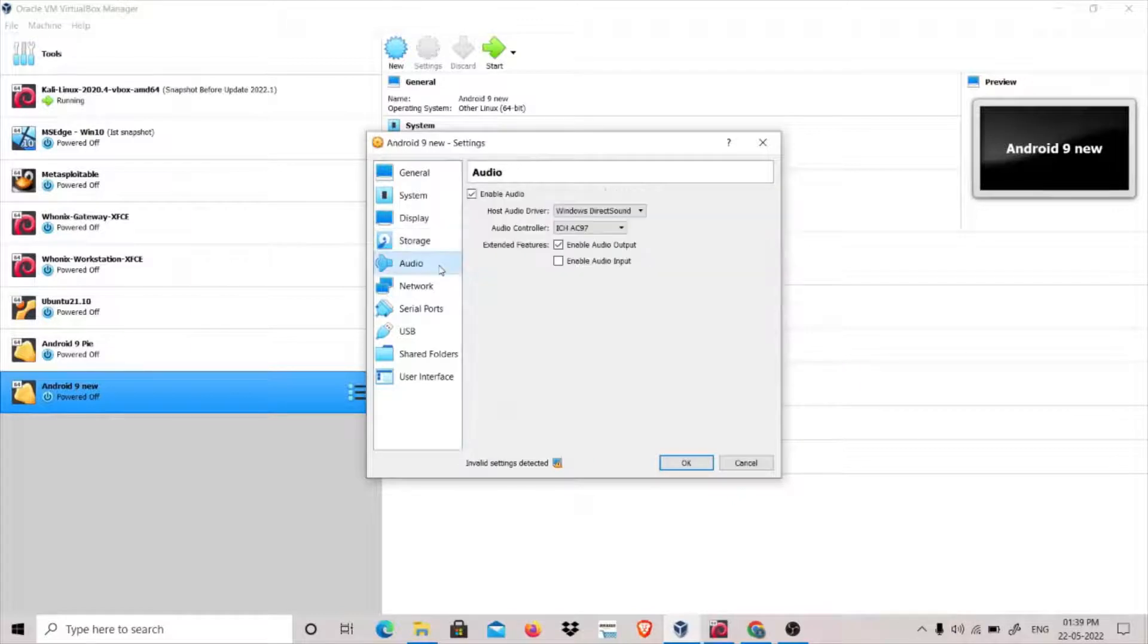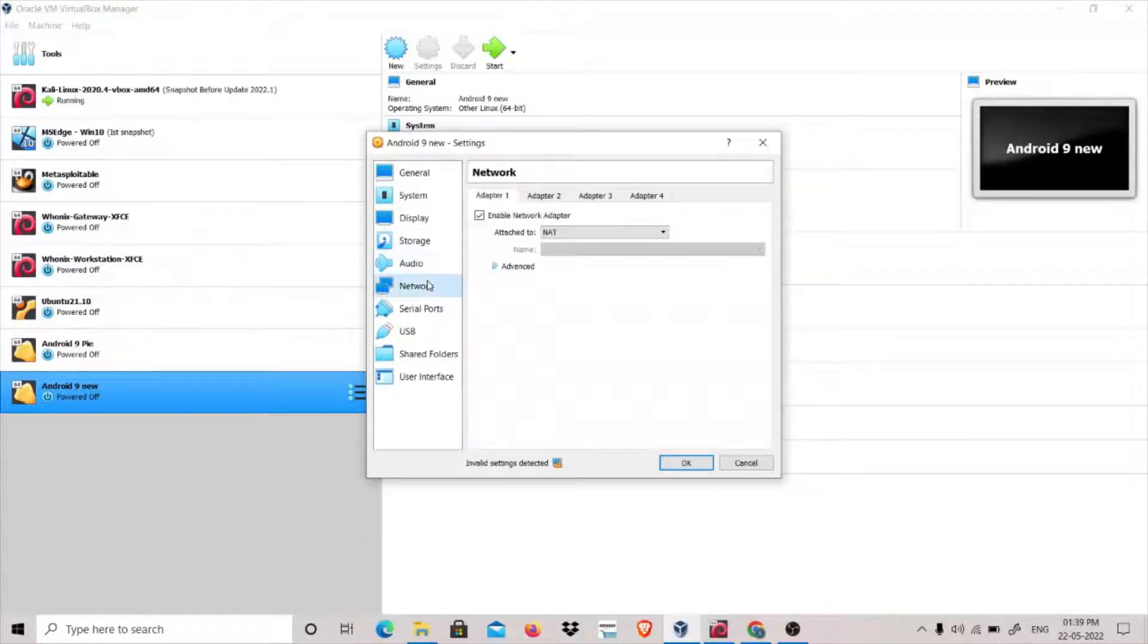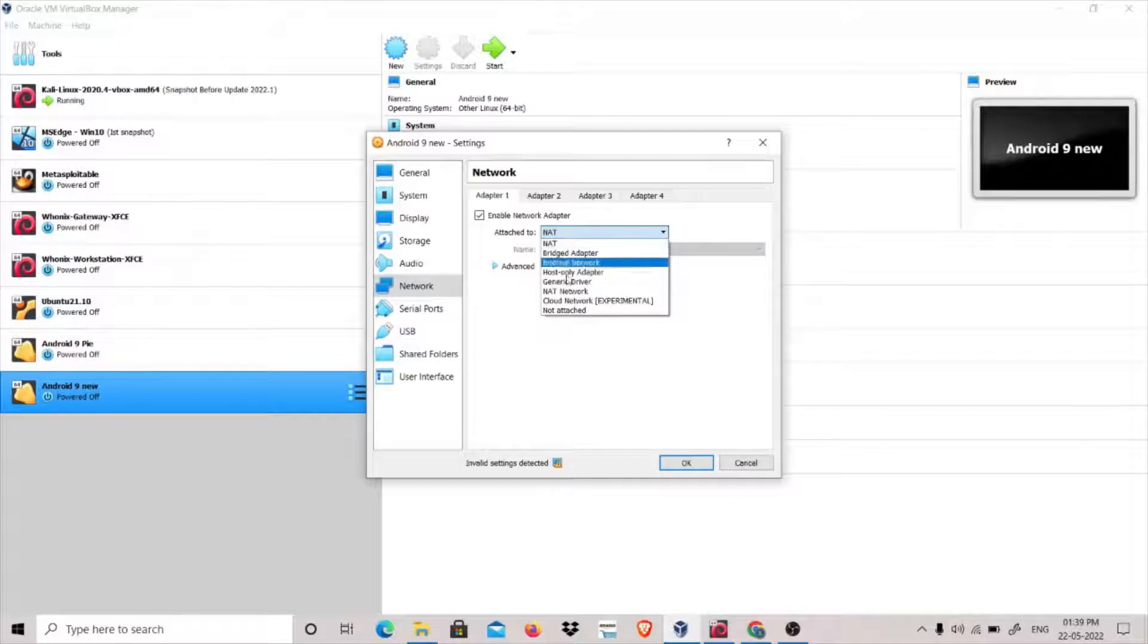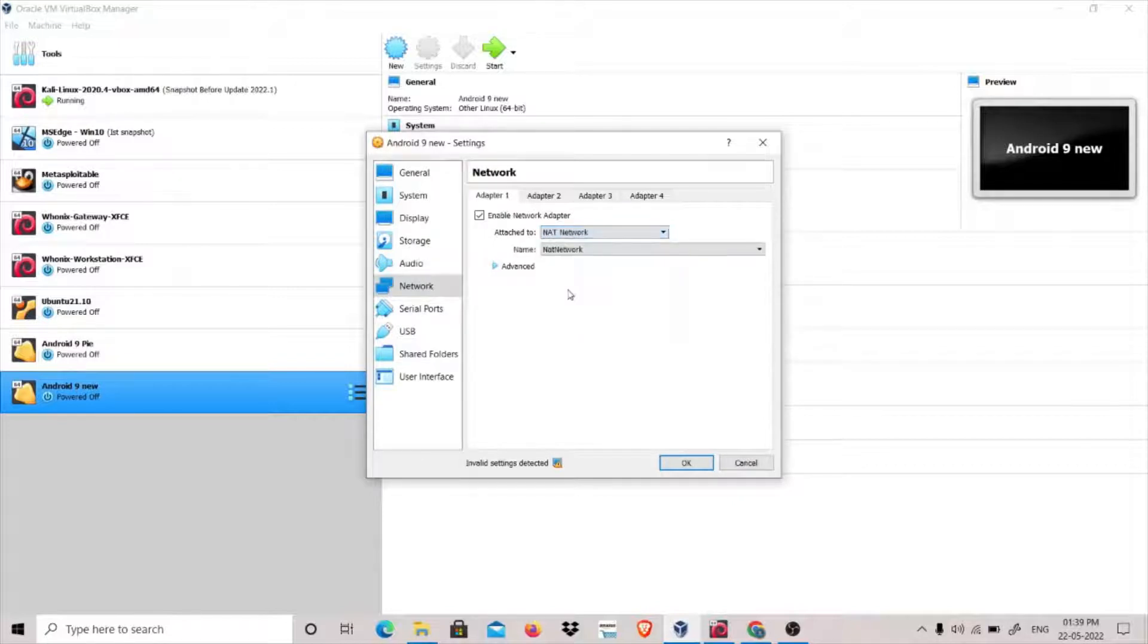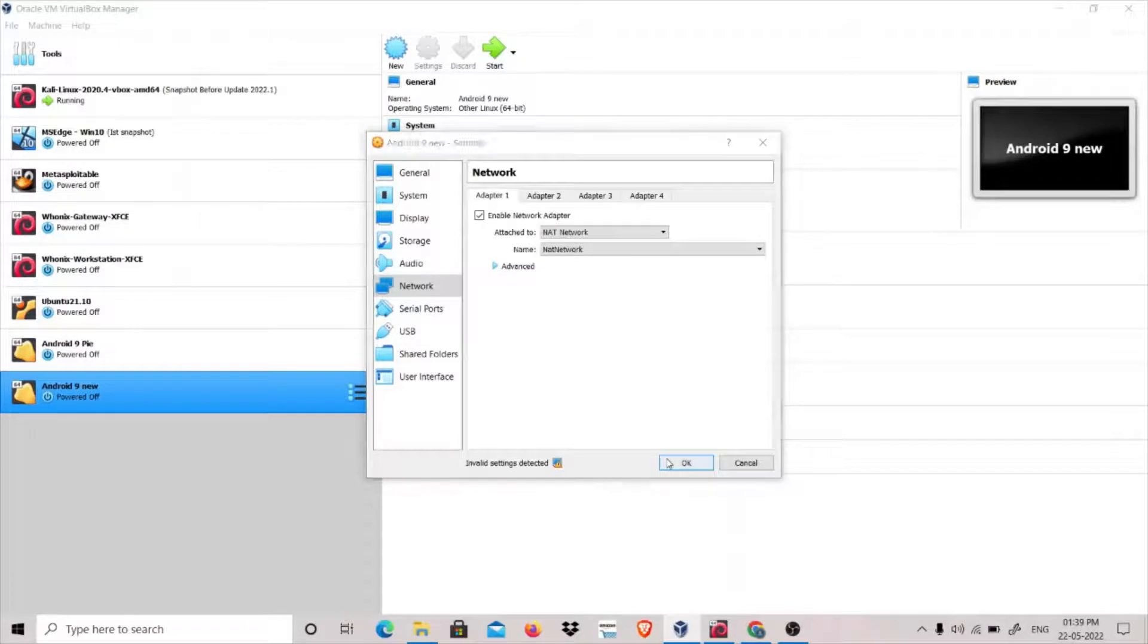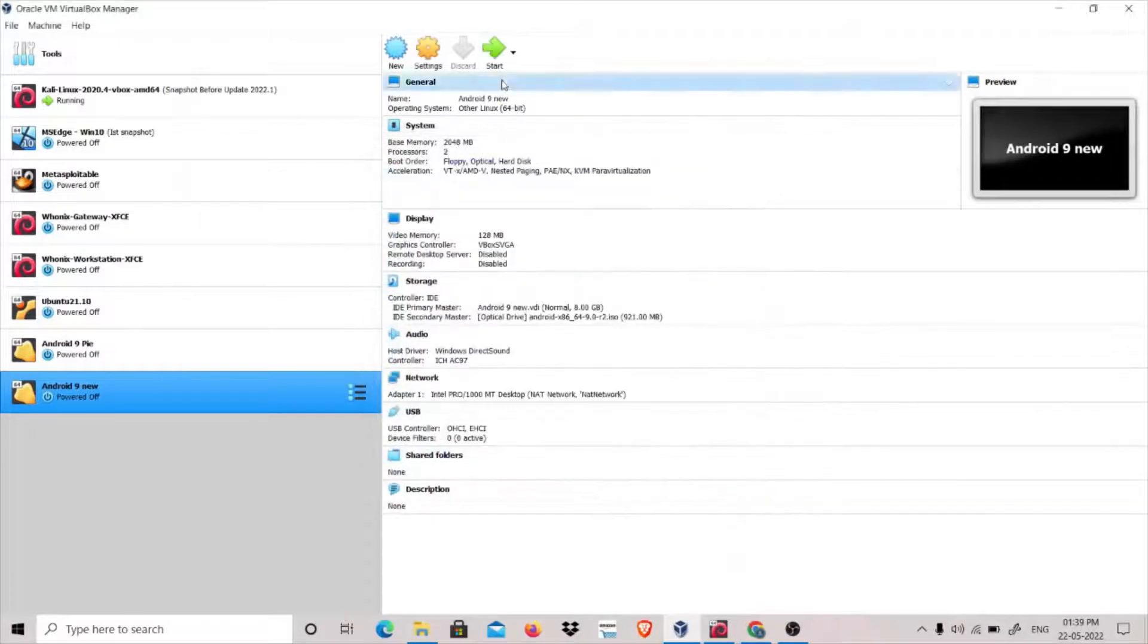Go to Networks. My Kali Linux is running on NAT network as well, so I will configure it to run on NAT network as well. Click OK and let's start this machine.